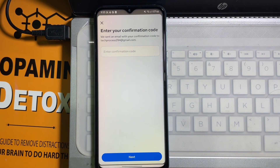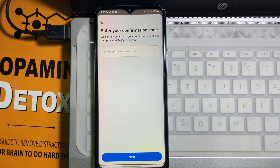A confirmation code will be sent to your Gmail account, so check that code and type it here, then tap on Next. As soon as you tap on Next, your Gmail account will be added to your Facebook profile.